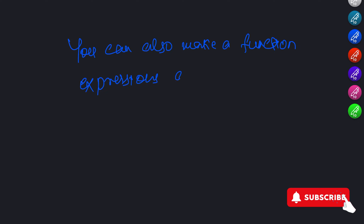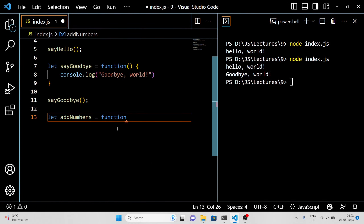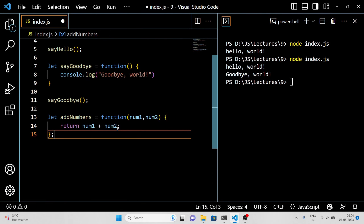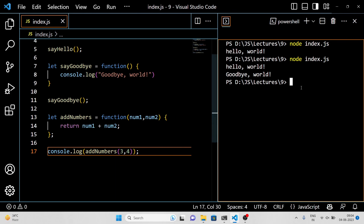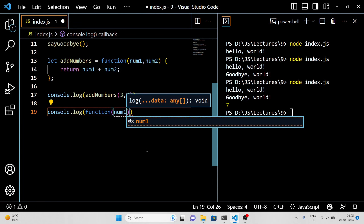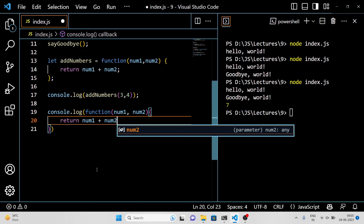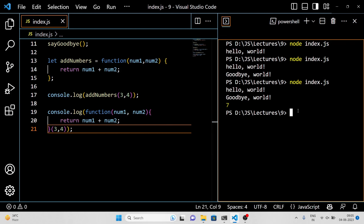One cool thing about function expressions is that you can also make them anonymous. That just means you don't give them a name and instead you use them directly as a value. Here is an example. This function takes two parameters, num1 and num2, and returns their sum. We have assigned it to a variable called addNumbers, but we could also just use it directly in our code like this. When we run this code, it will log the number 7 to the console.